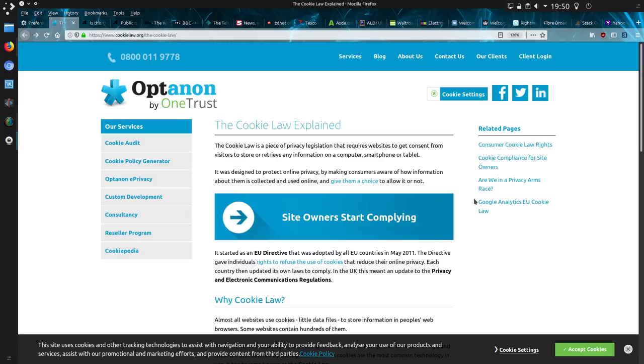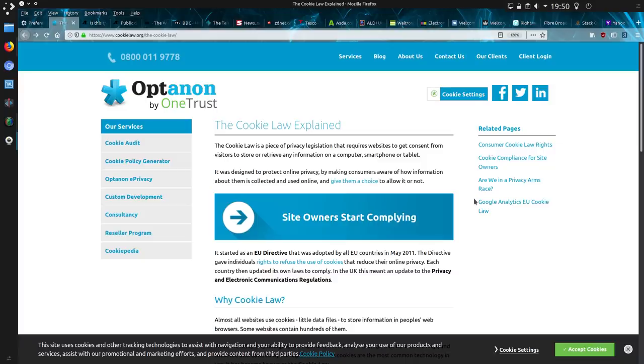So the cookie law explained, so it started as an EU directive in 2011 to give individuals the rights to refuse cookies that reduce their online privacy. So it was designed to protect online privacy by making consumers aware of how information about them is collected and used online and to give them a choice to allow it or not.